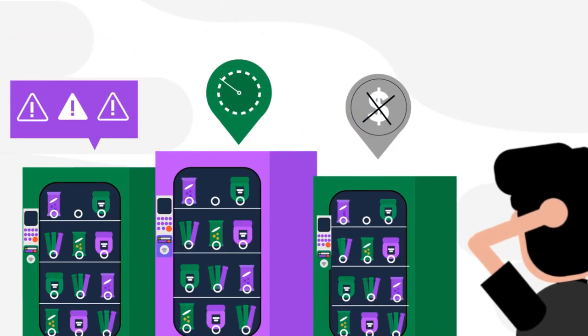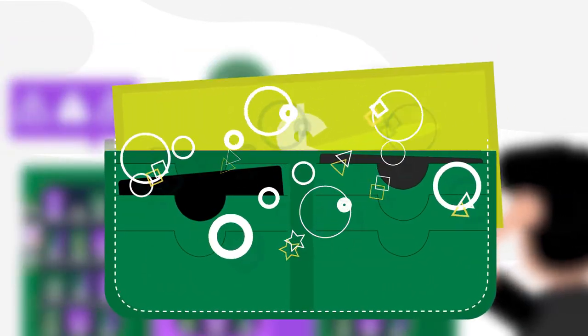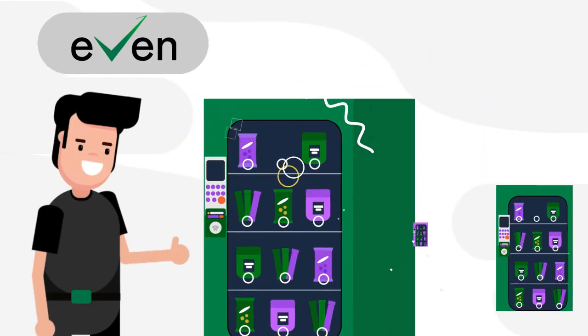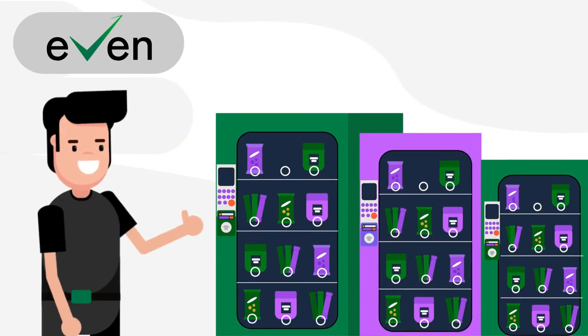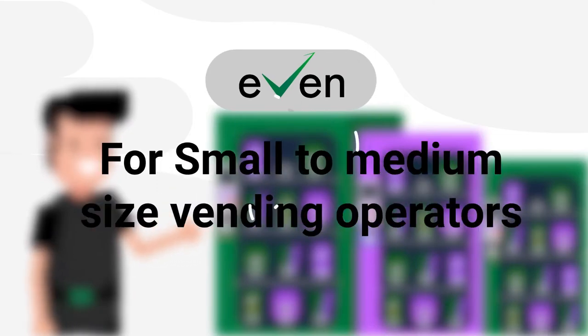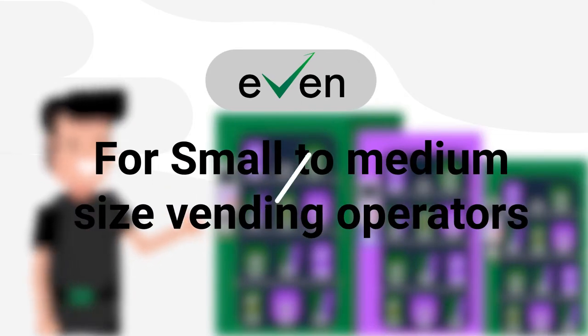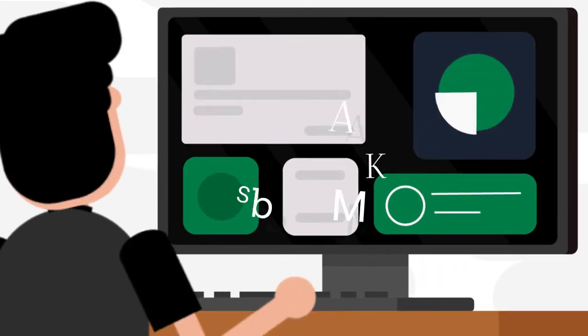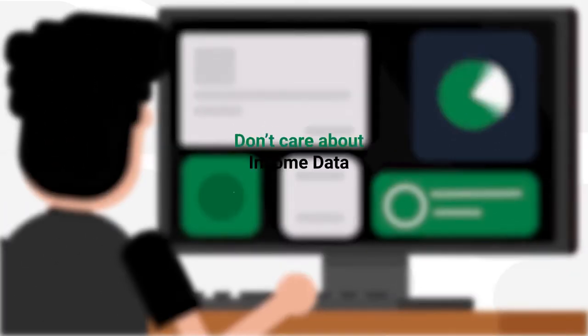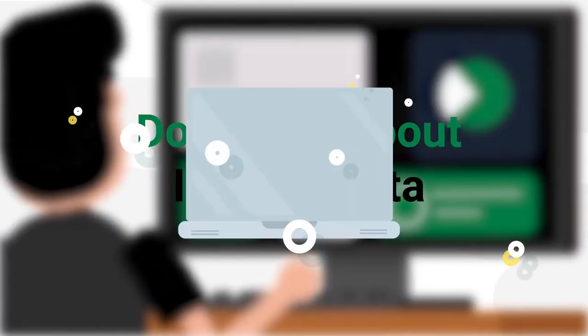Which means you are losing time and money when you could be saving it with Even Autopilot. We built Even Autopilot specifically for small to medium-sized vending operators like you. Use our apps to manage your business easily and don't care about income data.